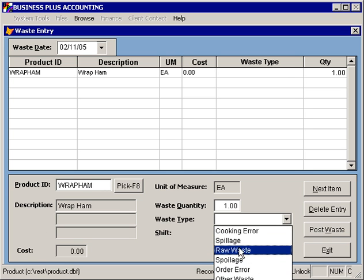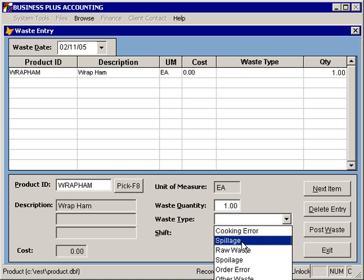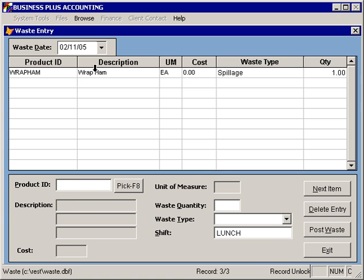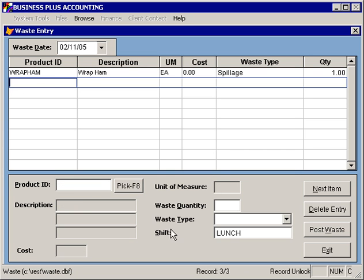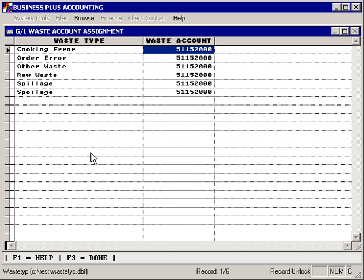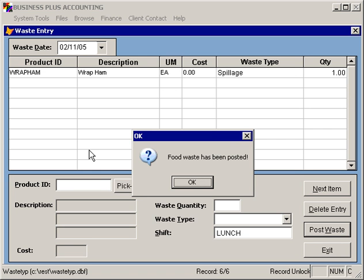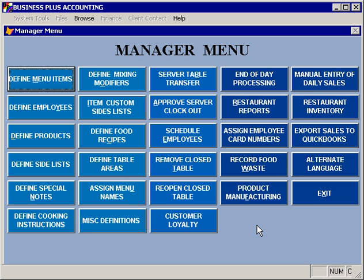You can specify waste type codes — this was spilled, cooked wrong, or whatever. And if you want to track shifts, you can also track shifts. When you're finished, you can post waste, which will allow you to verify the general ledger accounts that will be used, and remove the items from inventory as well as doing the appropriate general ledger entries.